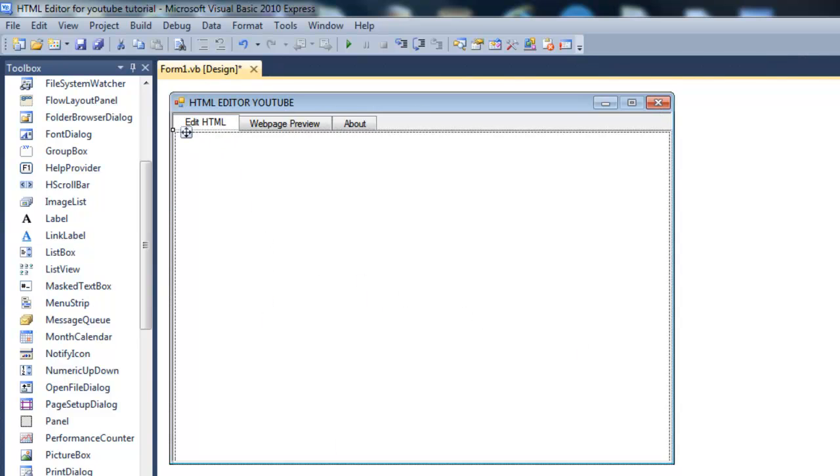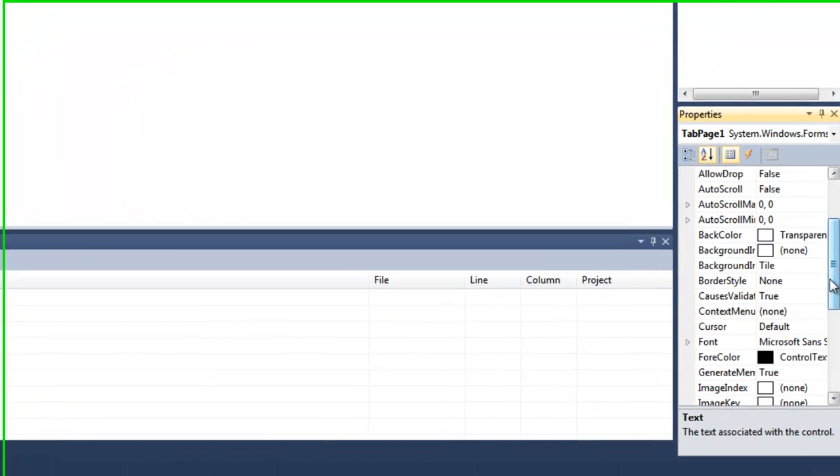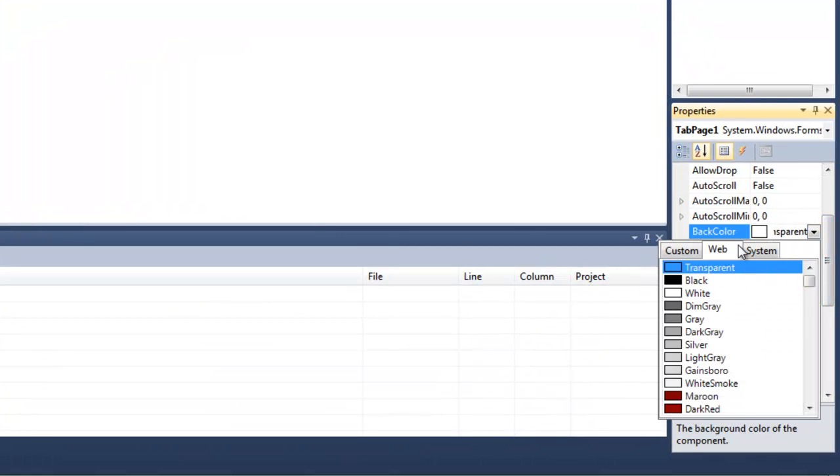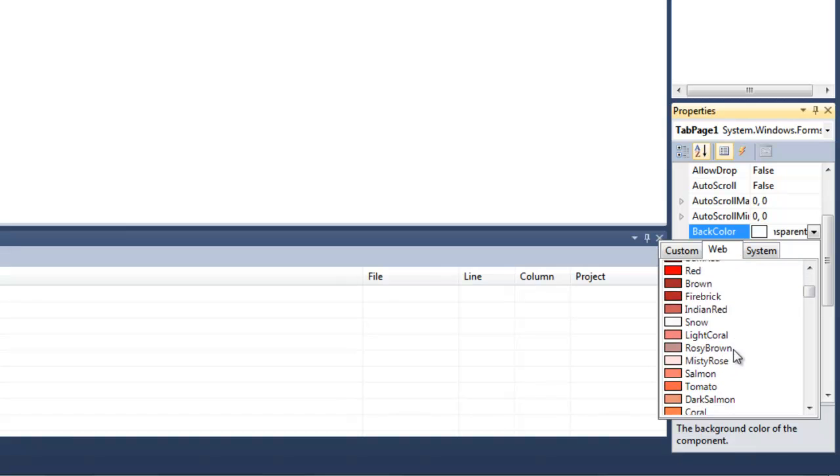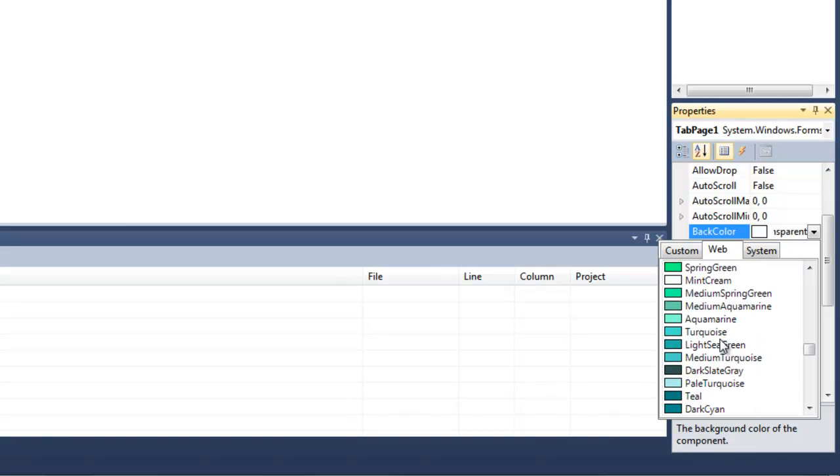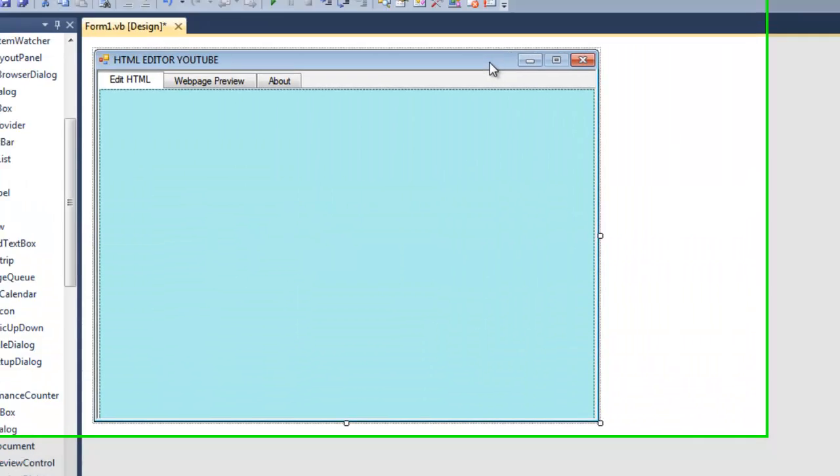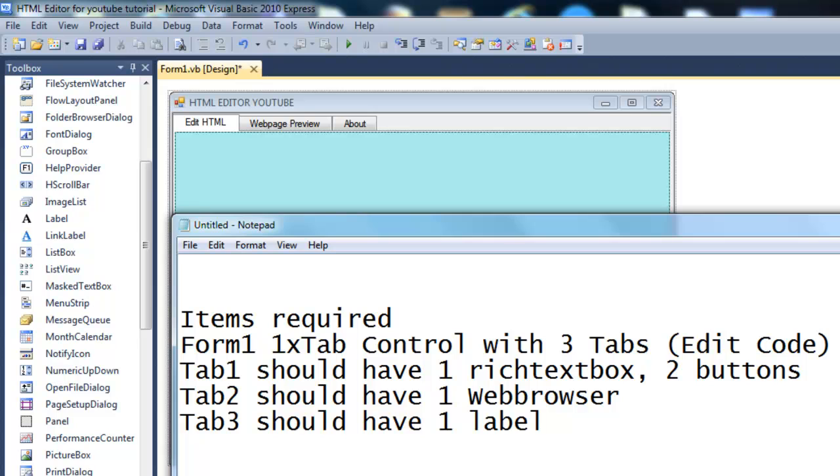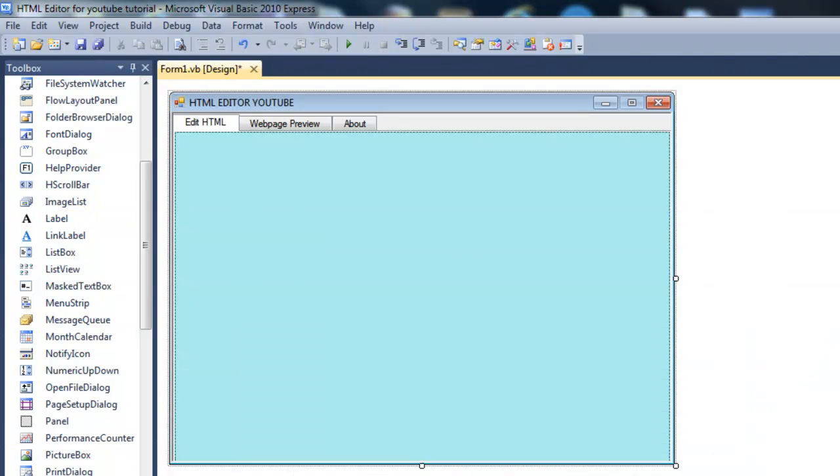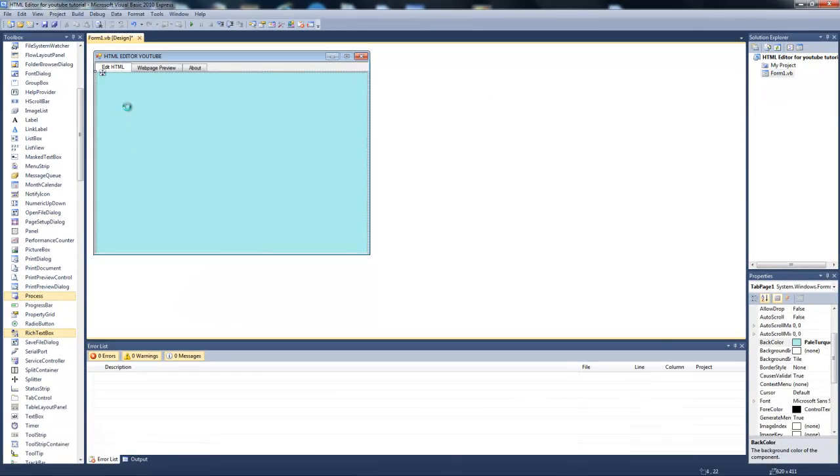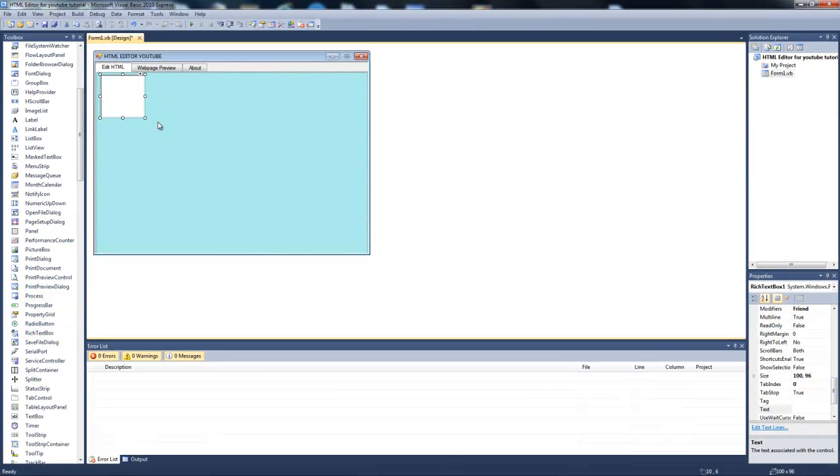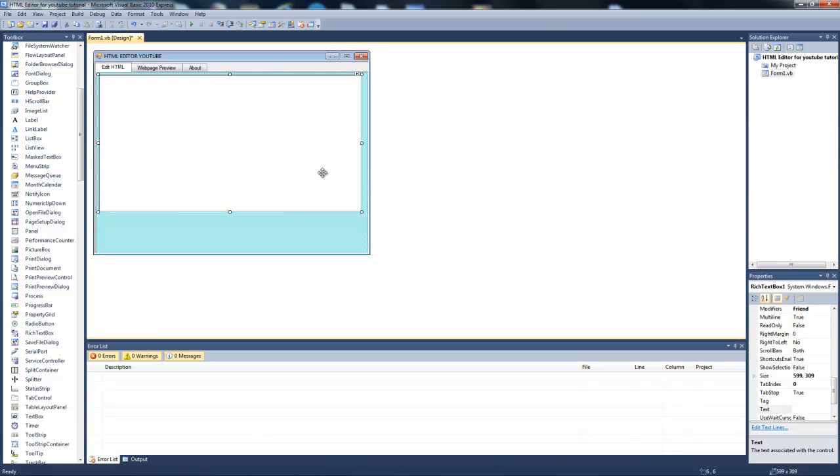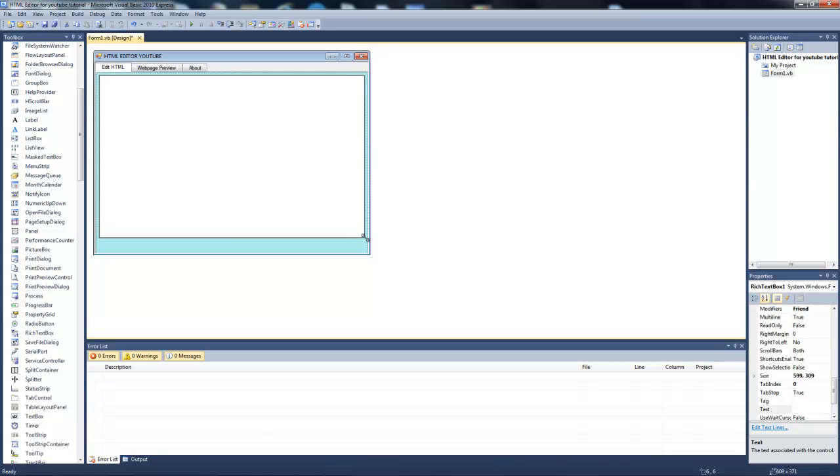Now you can change the color of this tab to whatever you'd like. I think that for this I would like a kind of light color. And for the first tab we should have one rich text box and two buttons. I'll just add a rich text box. The reason is rich, so you can copy and whatever. Make that fit in.